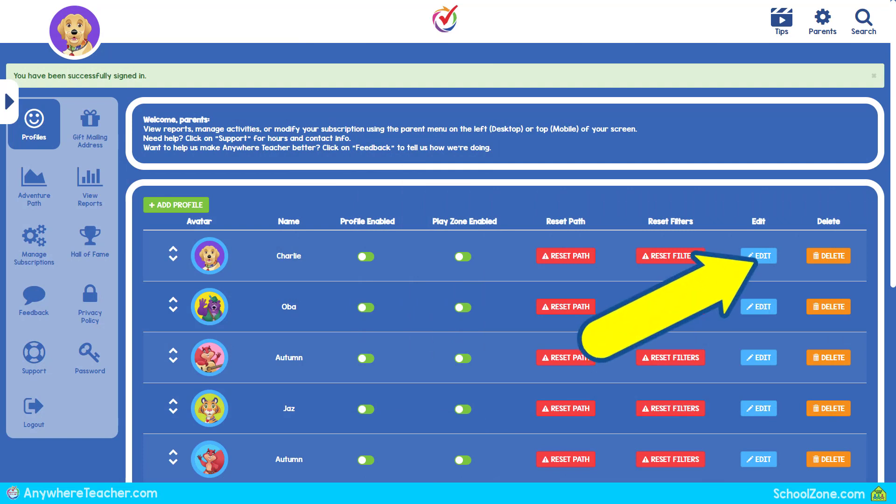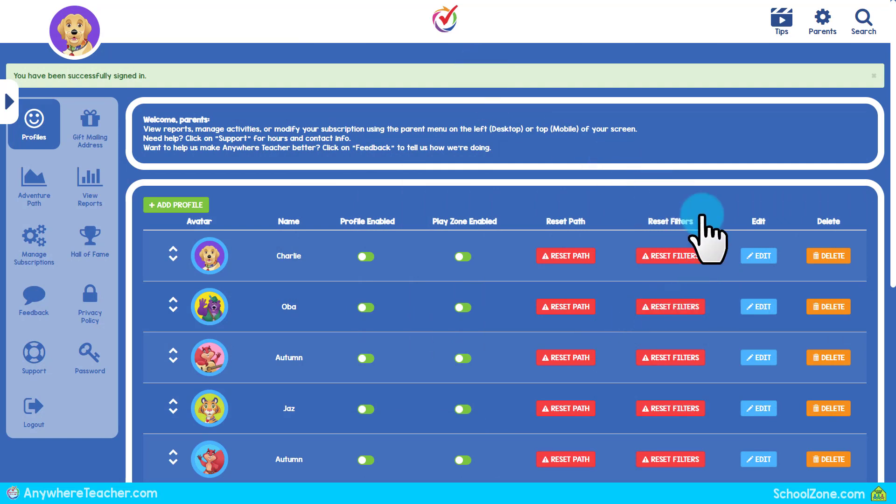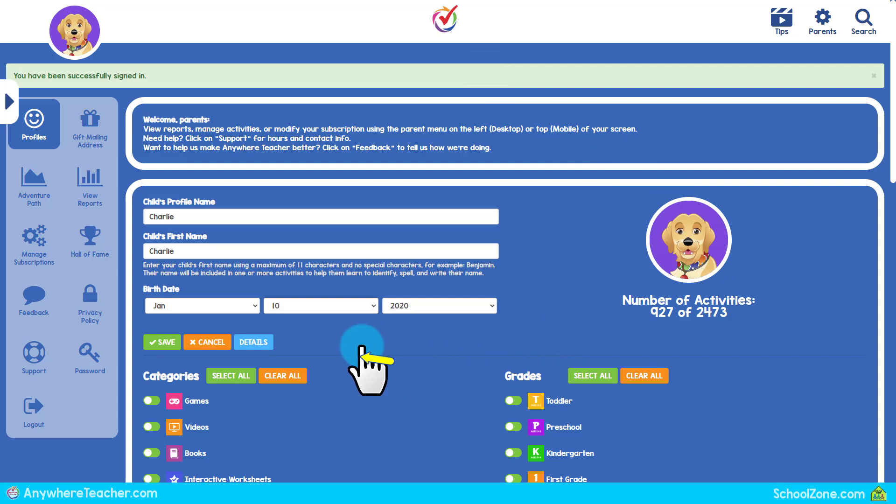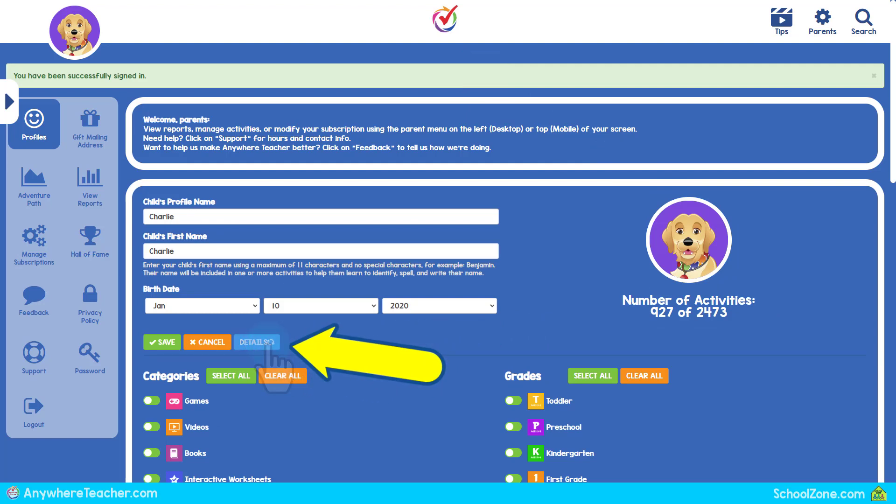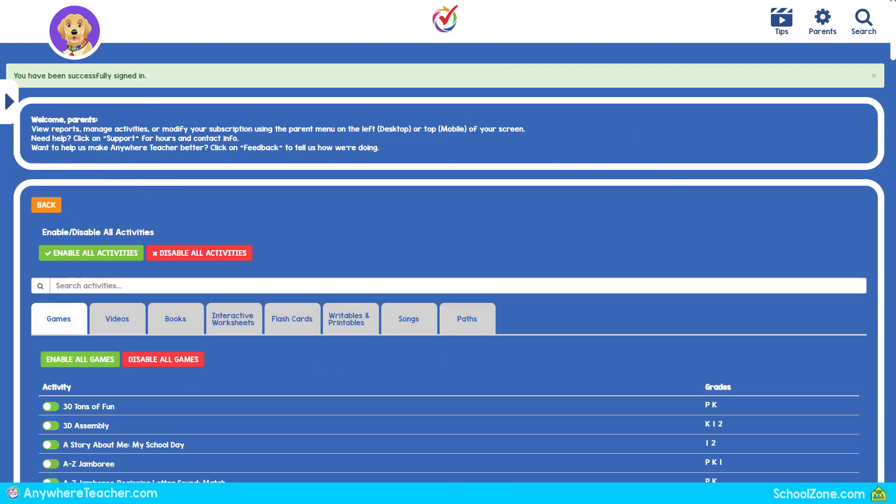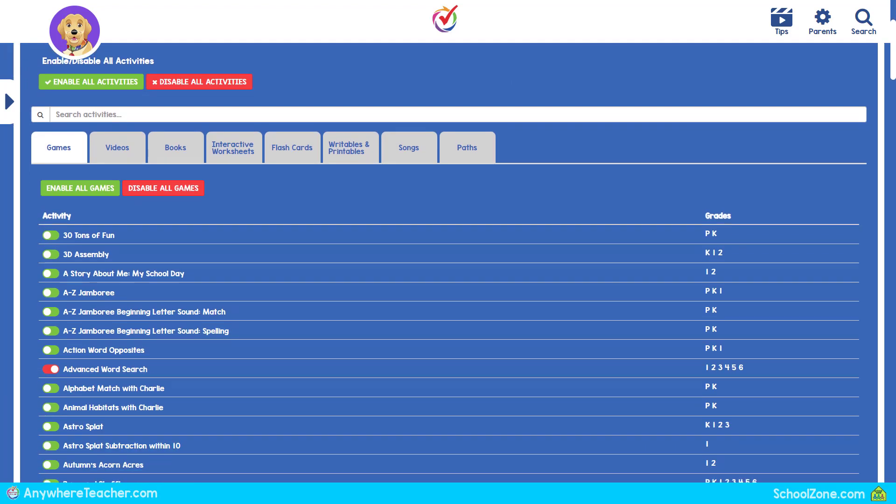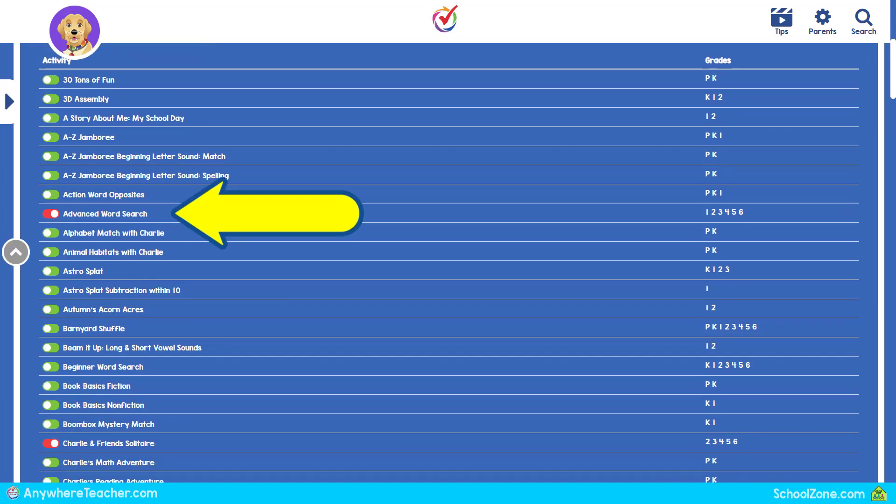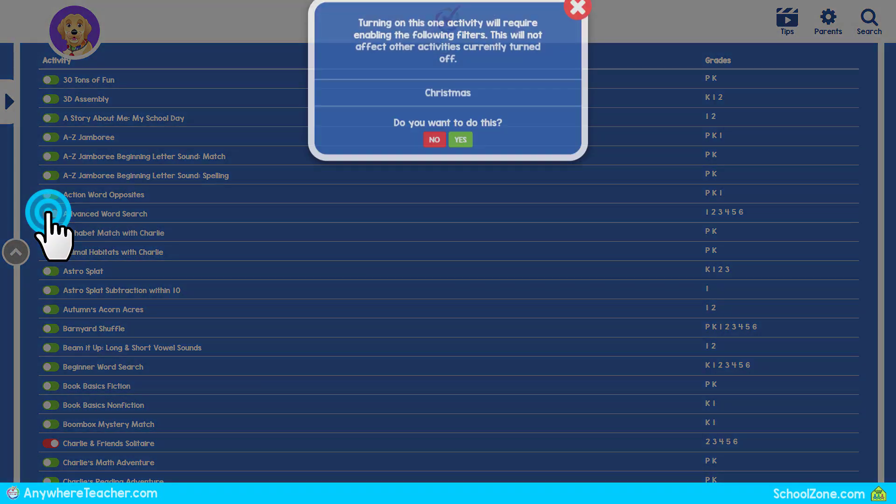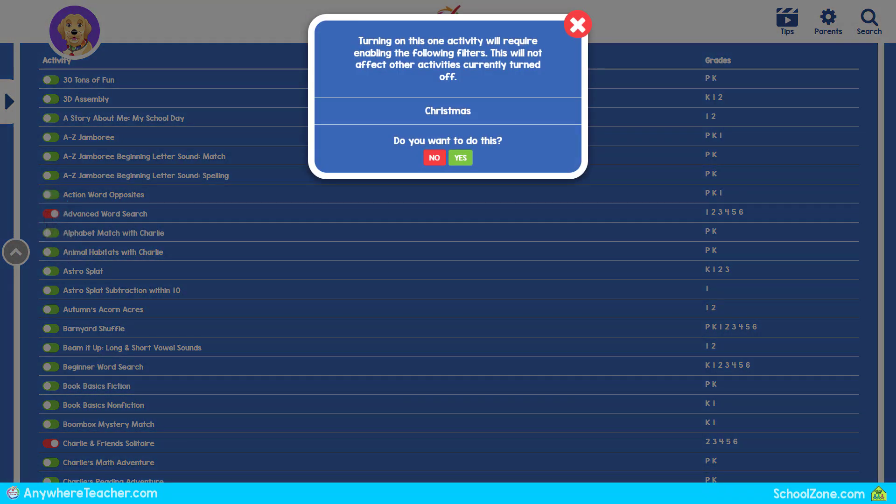More detailed filtering can also be accessed from the Profile menu. Select Details while editing a profile. Here you can search for and enable or disable specific activities by category. Maybe your child loves word searches. You can enable one activity from a disabled filter.